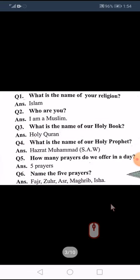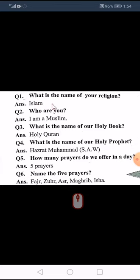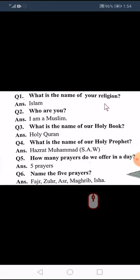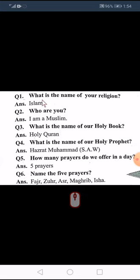So our first question is: what is the name of your religion? (Aapke mazhab ka naam kya hai?) The answer is Islam.